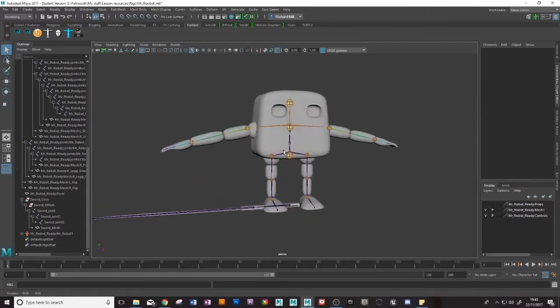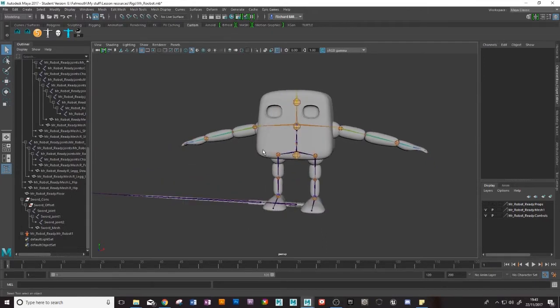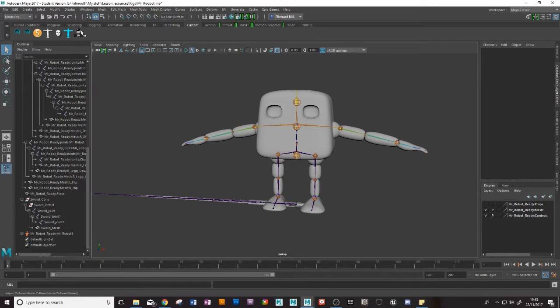Hey there guys, welcome to the video. So today we're going to have a look at how to animate constraints on and off using a handy little script called ZV Parent Master.